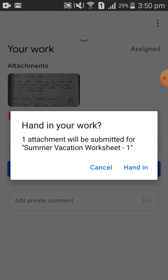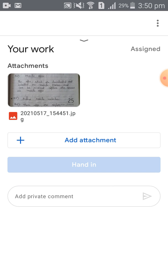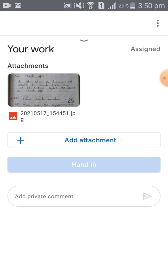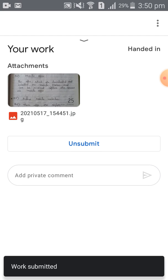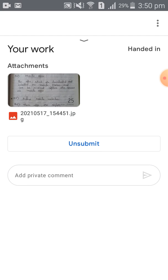A message appears: 'One attachment will be submitted for Summer Vacation Worksheet 1.' Click on 'Hand In.' You can see you are getting the message 'Work Submitted,' and an 'Unsubmit' option is there.